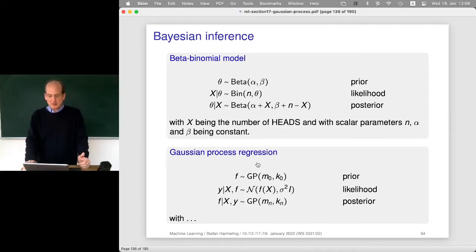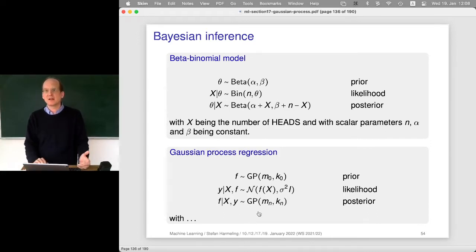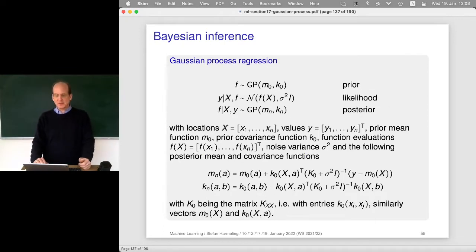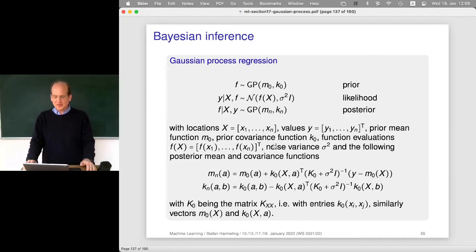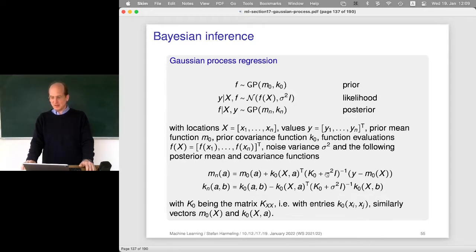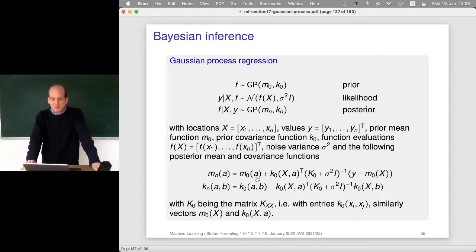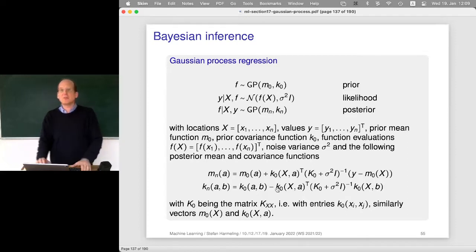For GP regression we have a nice update formula for the mean function and an update formula for the kernel function, written in full generality — not assuming zero mean, but any mean. I like to stress this because when you see data today and update your mean and covariance function, then tomorrow your prior mean function won't be zero; you take the one from today. That's why I prefer these formulas, even though they look more complicated than textbook versions.